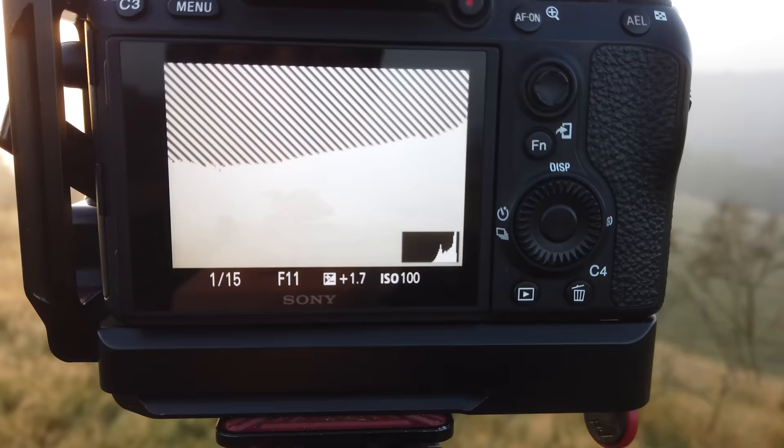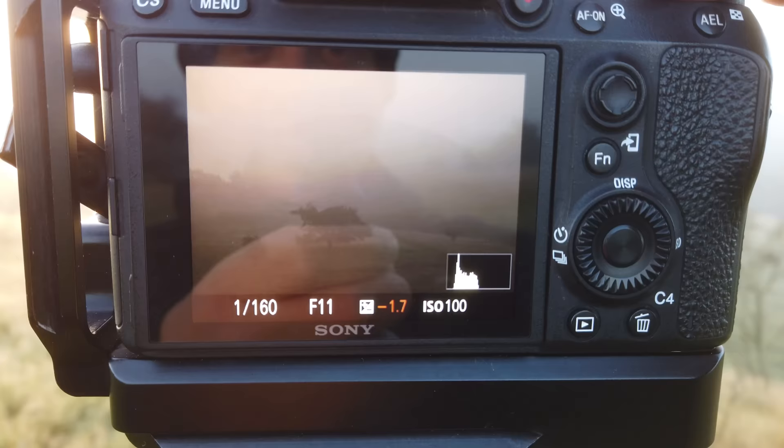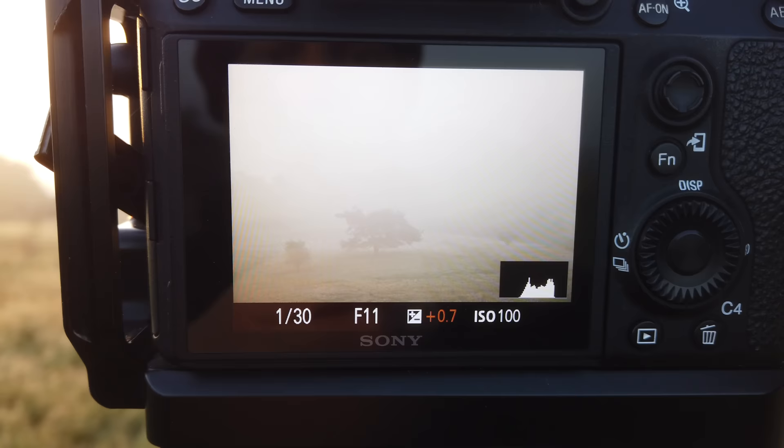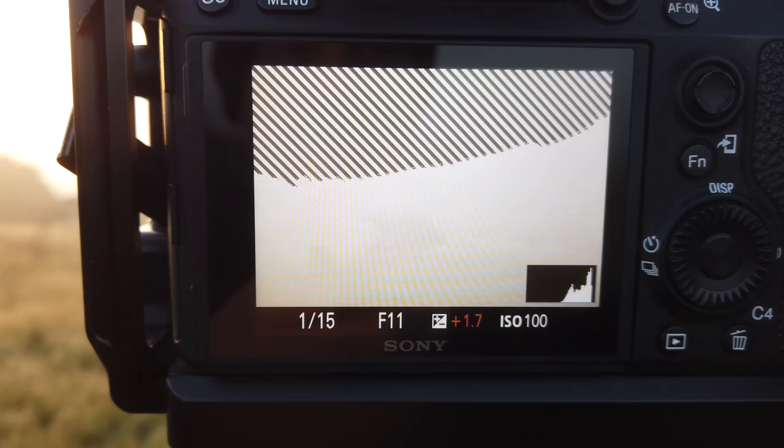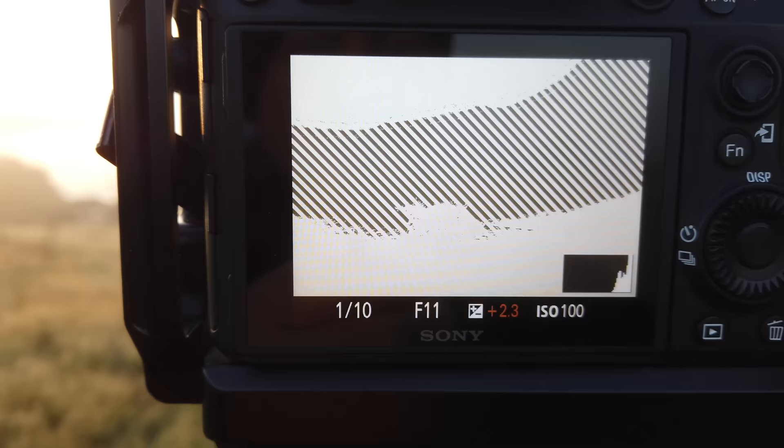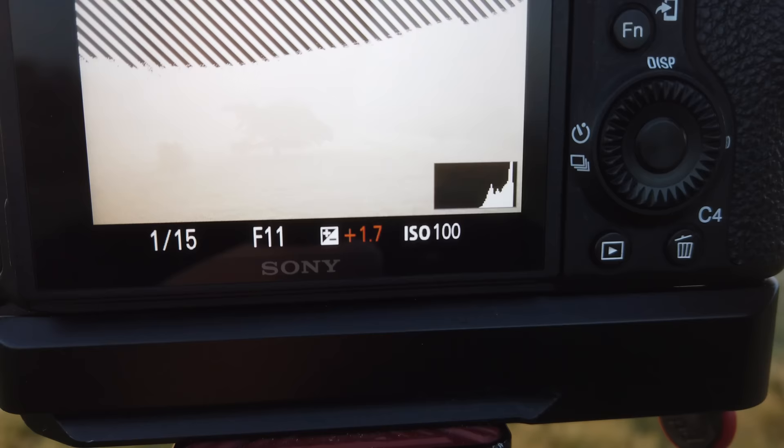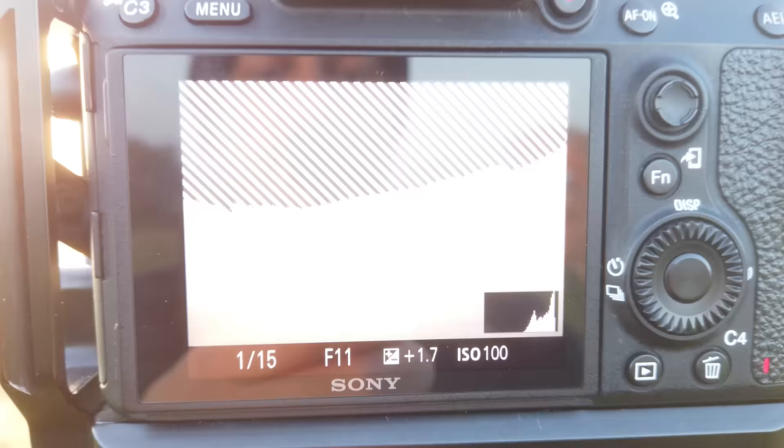I want to show you how exposing to the right works. I've come back to the first scene where the sun is now lighting it differently. I have my histogram on, and if I increase the exposure you can see the histogram moving to the right. As long as I'm not pushing the histogram all the way to the right edge, I should get an exposure with as much light in the scene as possible, which I can then bring down in post-processing for a cleaner file.